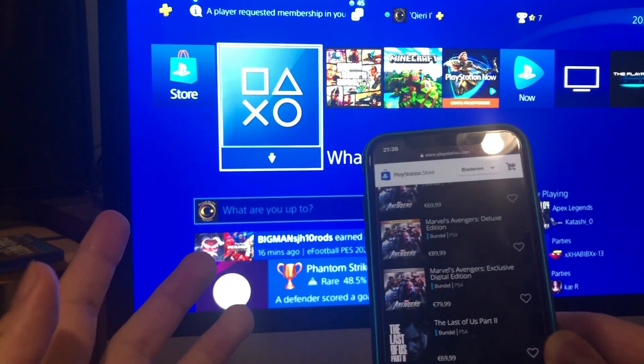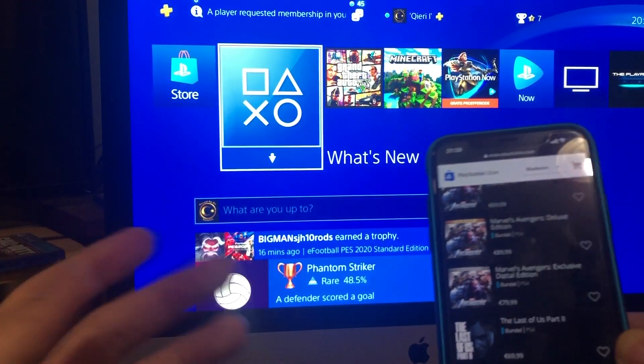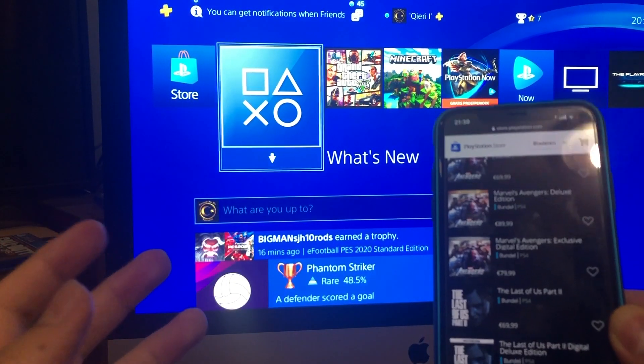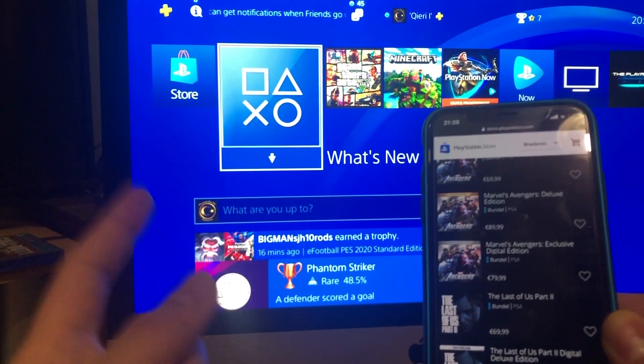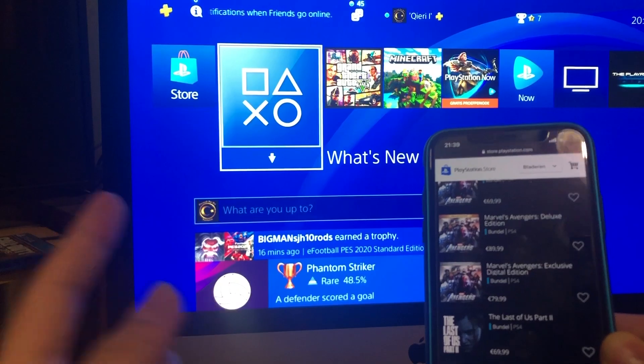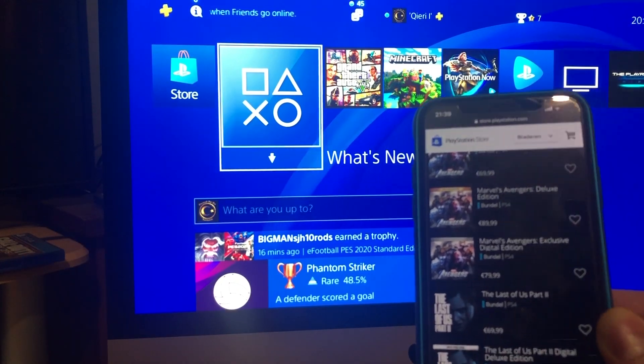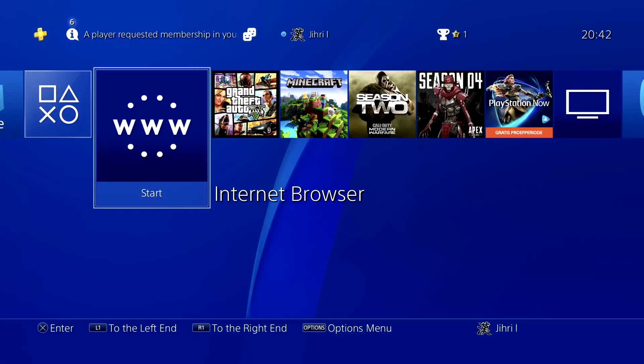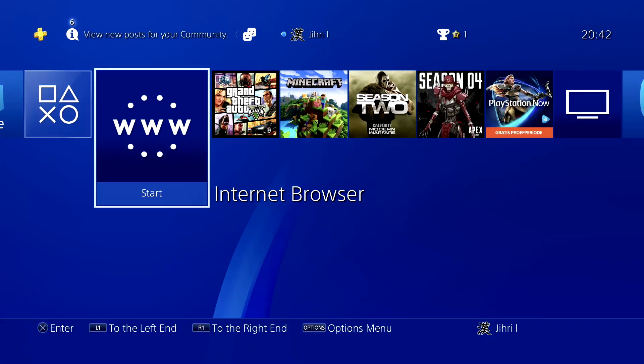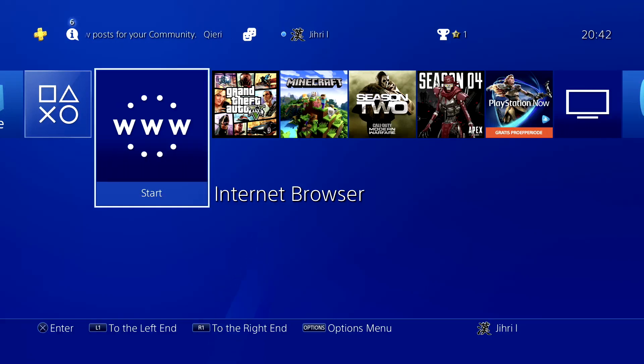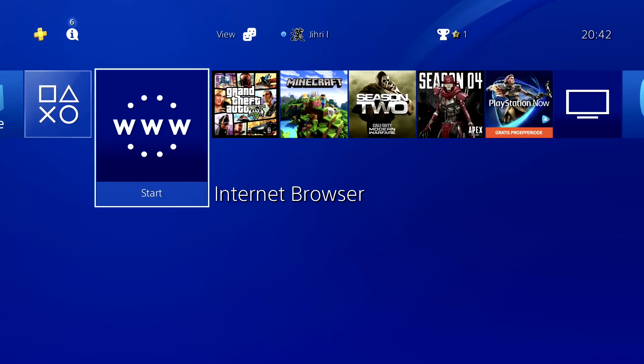What if you don't have a phone, computer, or anything else like this? There's still one other method. This method is for people that don't have anything else but their PS4. What you want to do is go to internet browser.